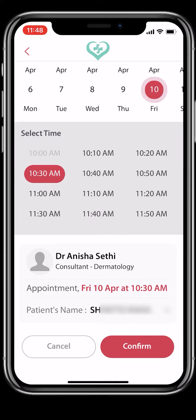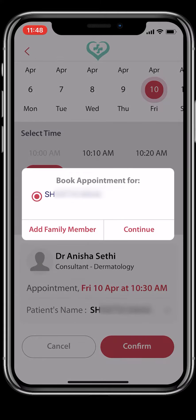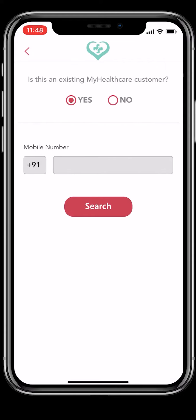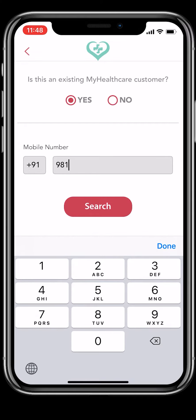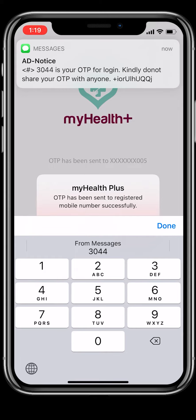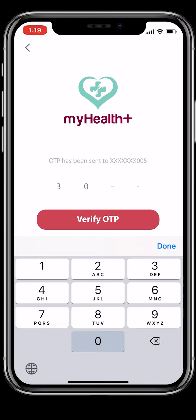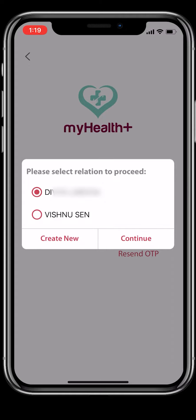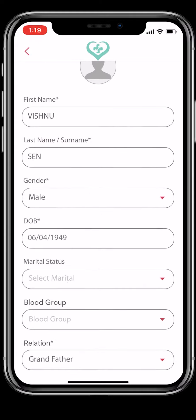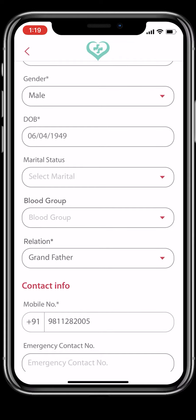Through this app, you can book an appointment for yourself or your family members. Add family members by filling a basic form. In case your family member is already registered on My Health Plus, you will be able to find them by their registered mobile number. For security reasons, they will be sent an OTP to confirm. Enter the OTP they share, fill the relationship field and you are set. While booking the appointment, remember to select the correct patient name.